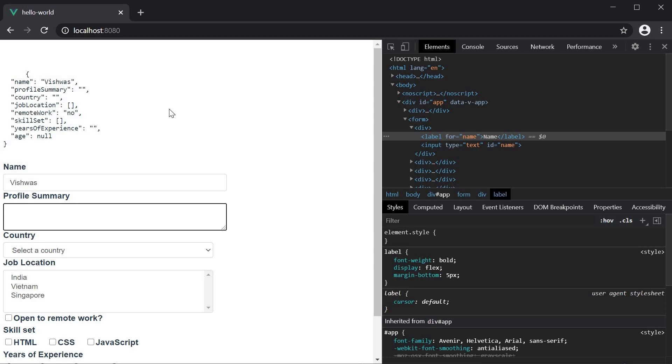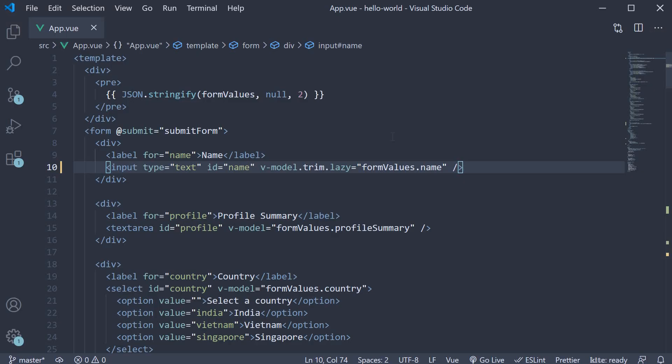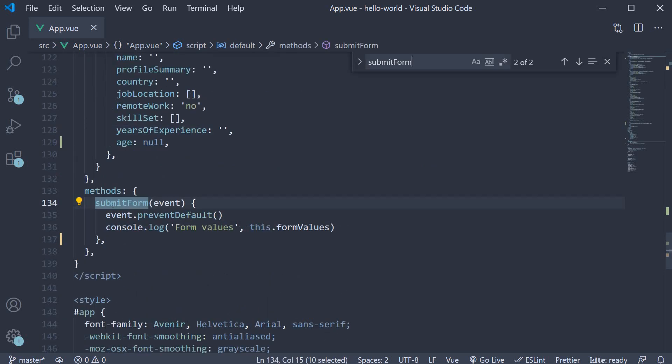Alright, let's move on to the fourth modifier, which is the prevent modifier, which is an equivalent of event dot prevent default. At the moment, you can see that in our submit form method, we have event dot prevent default to stop the page from refreshing when you click on the submit button. What we can do instead is use the prevent modifier on the submit event.